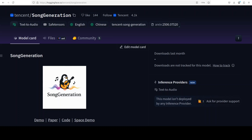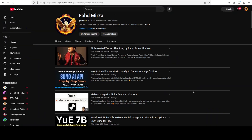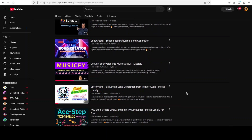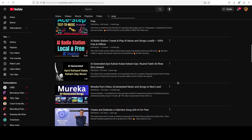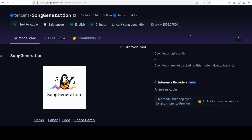Along with video generation, music and song generation is another frontier for AI models. I have been covering AI-generated music and song generators for quite a long time, and we have covered a lot of tools and models on the channel. But I believe this is one area which is largely unexplored and uncharted and needs a lot of improvement. That is why I'm quite excited to share this new model from Tencent, which is Song Generation. I'm Fahaz Mirza and I welcome you to the channel.